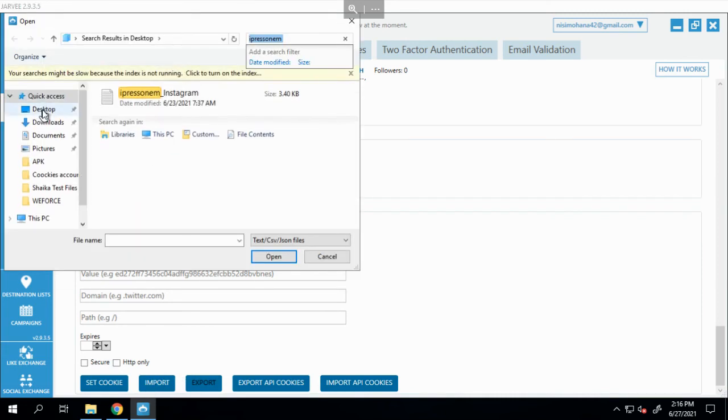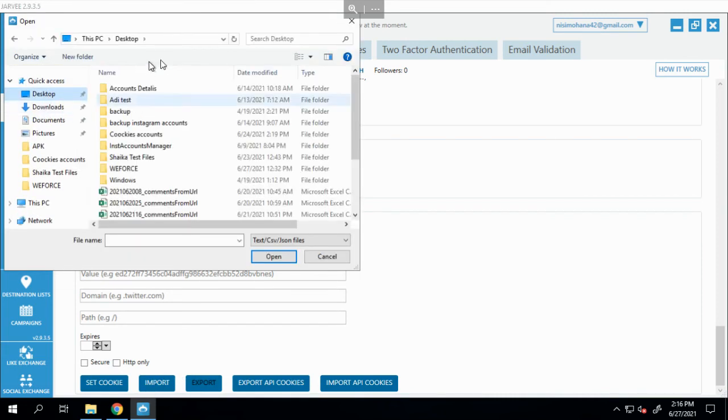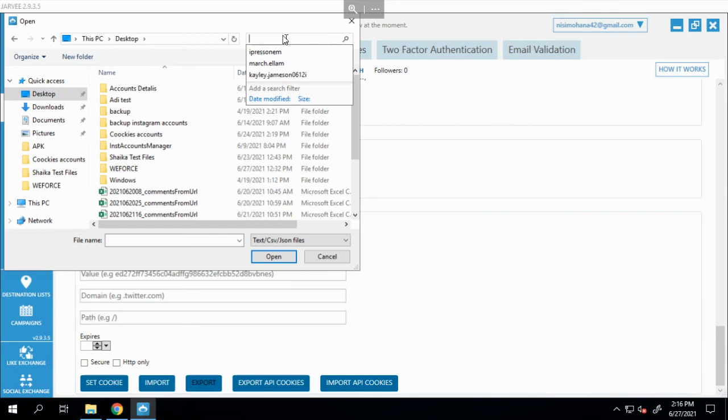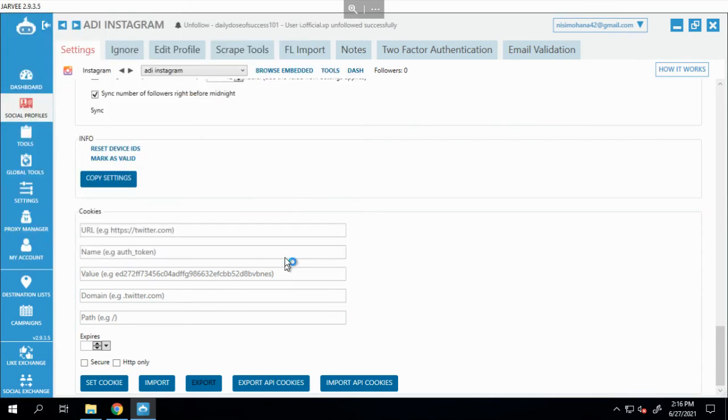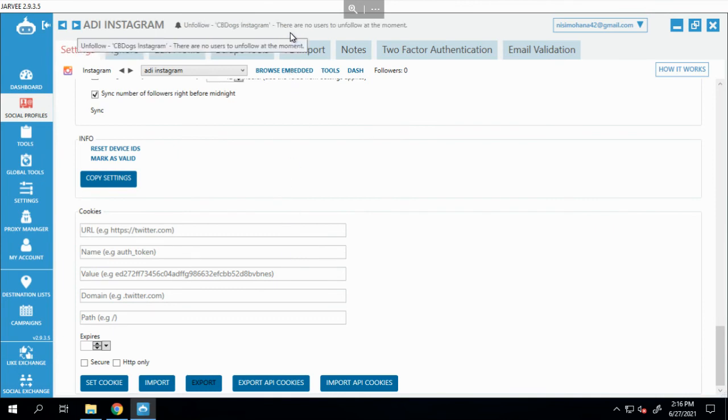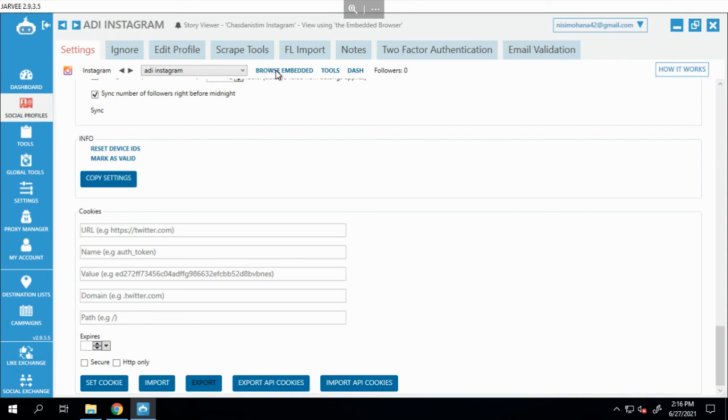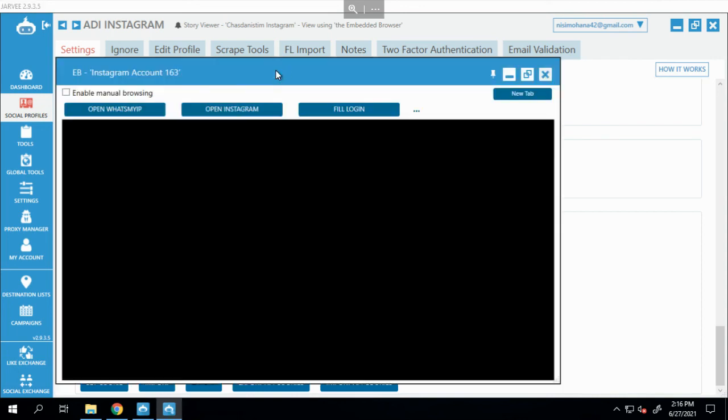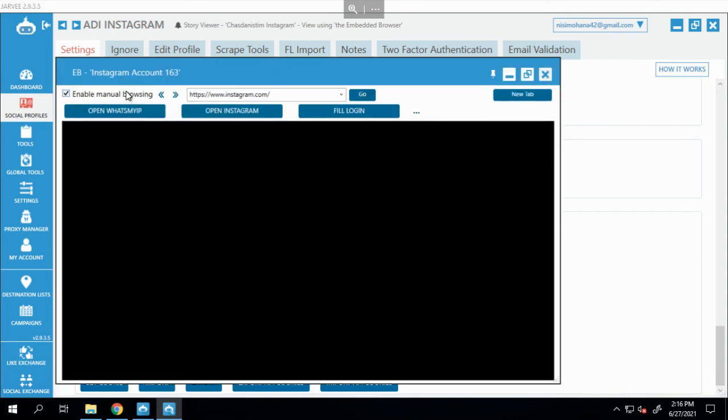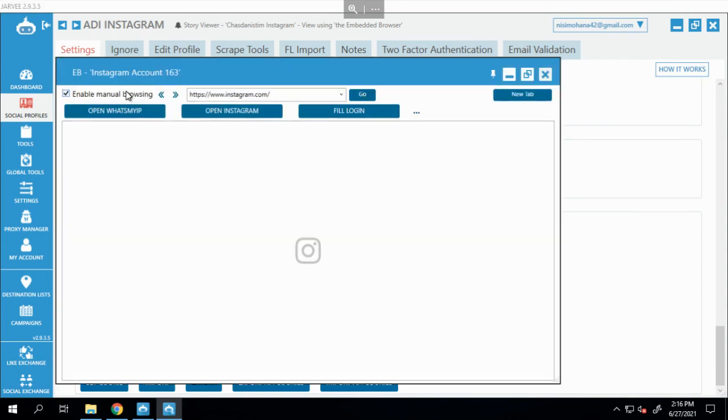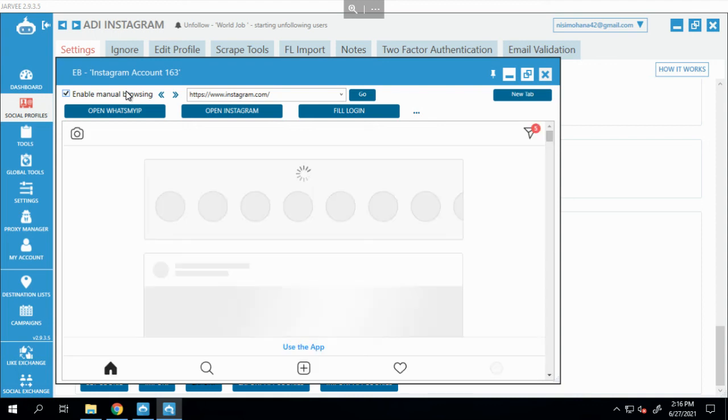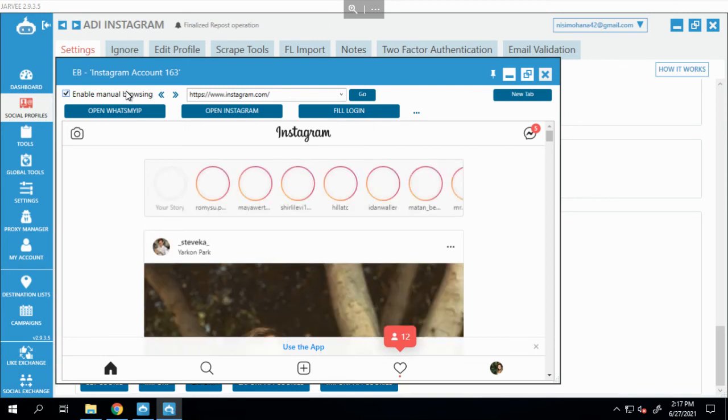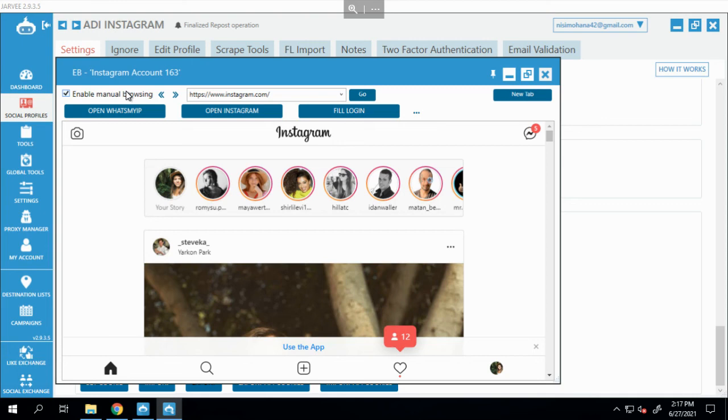I'm going to choose my account - let me search for Adi - this is my own account I just added. I click on Open and you'll see it's imported. Now I'm going to click Browse Embed and wait for the magic. It's coming... boom! The account is verified and working on Jarvee without any need for password reset or sending anything to your client, nothing at all.